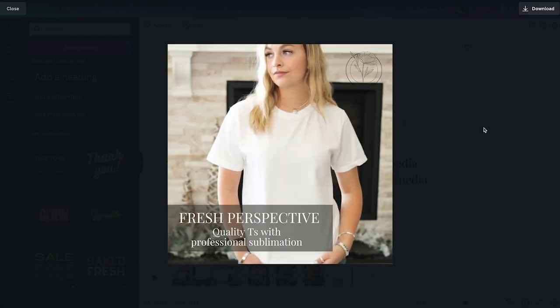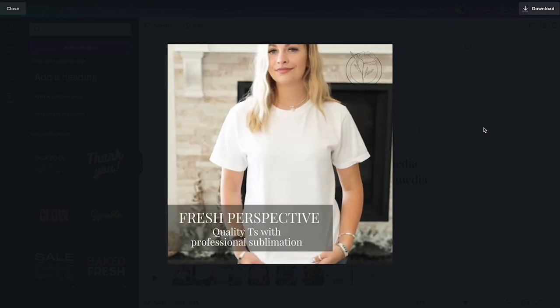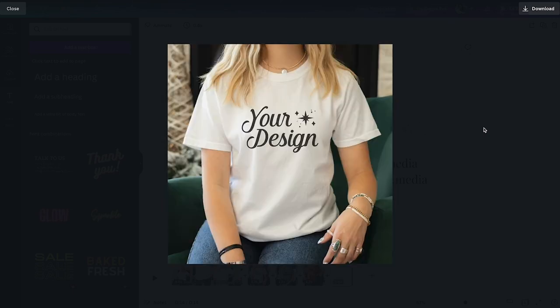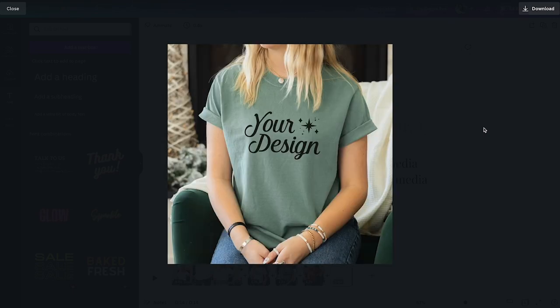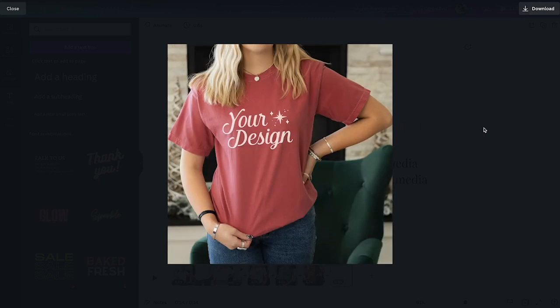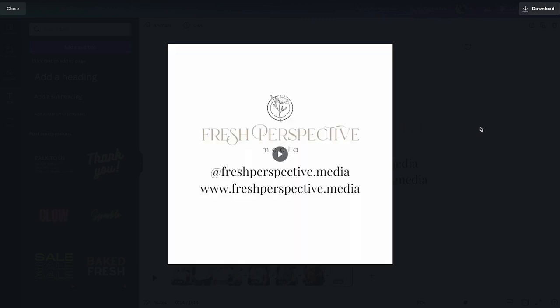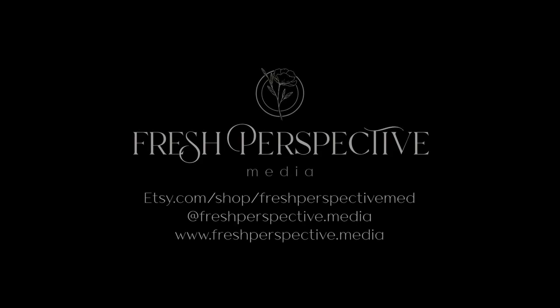Thank you so much for your support. And I hope this was helpful. If you have any questions at all, please reach out and I will be happy to help.